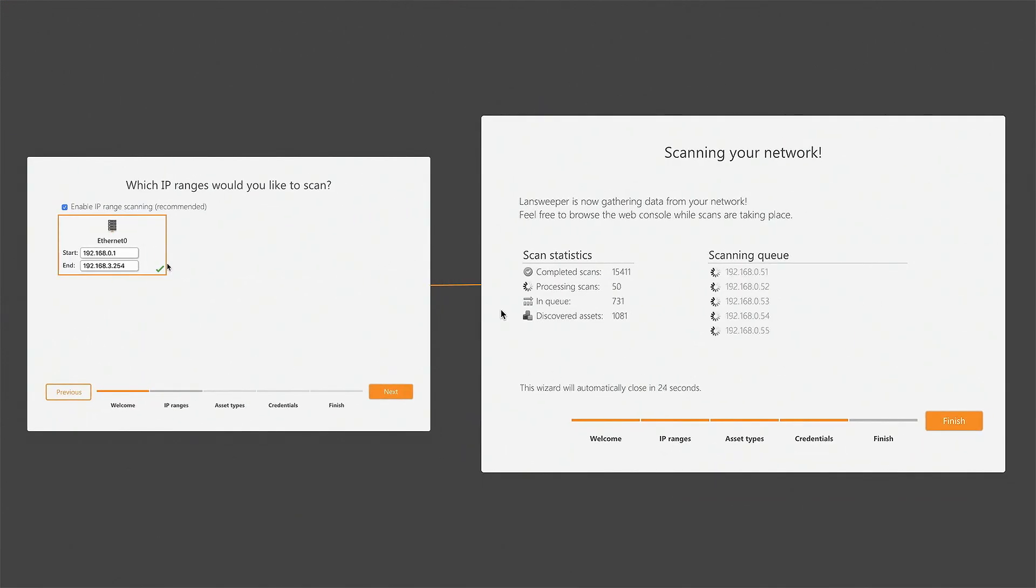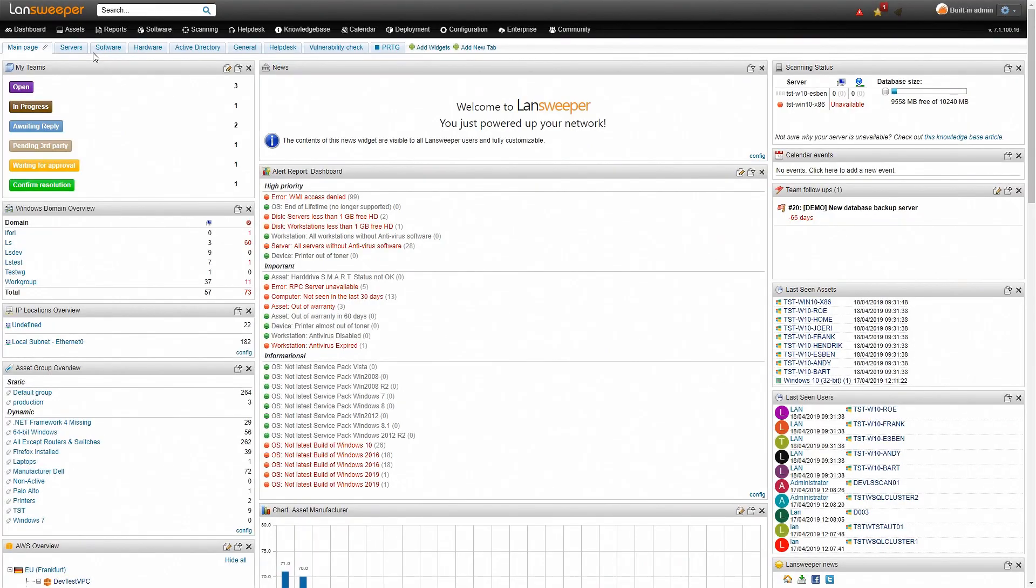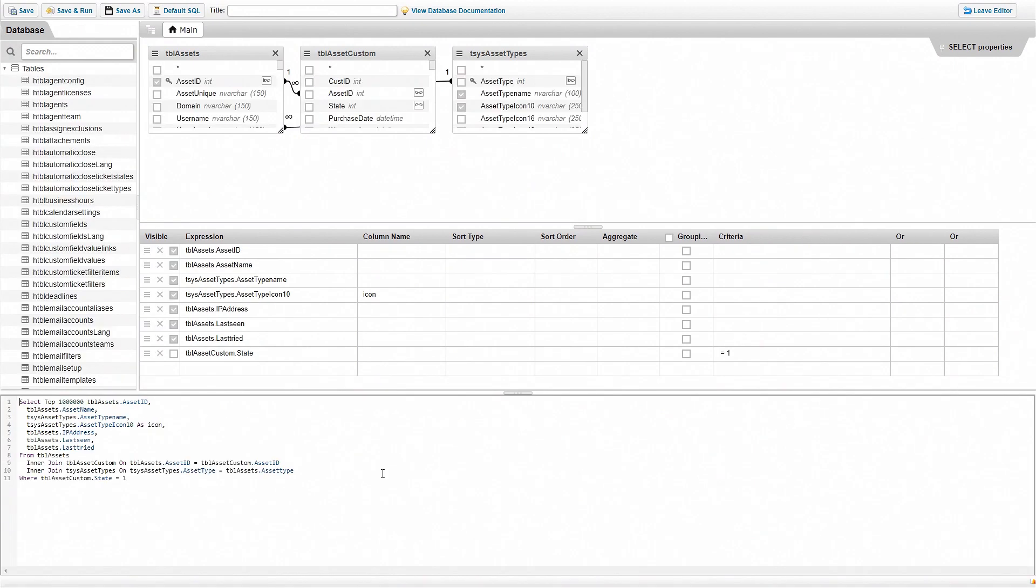Once the data has been found, you will find all the information on the dashboard. To find the information we're looking for, we're going to go to the report section and create a new report.